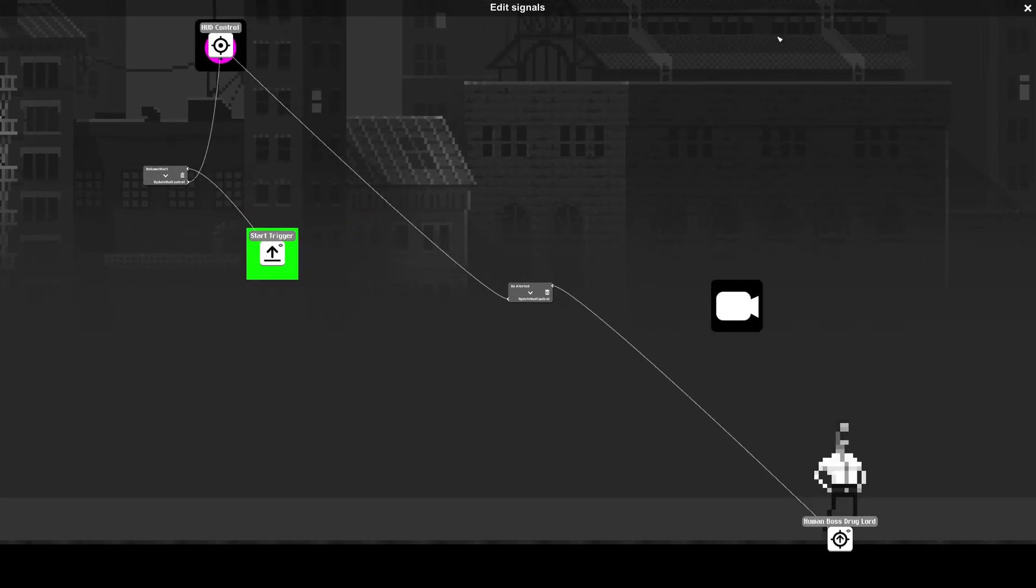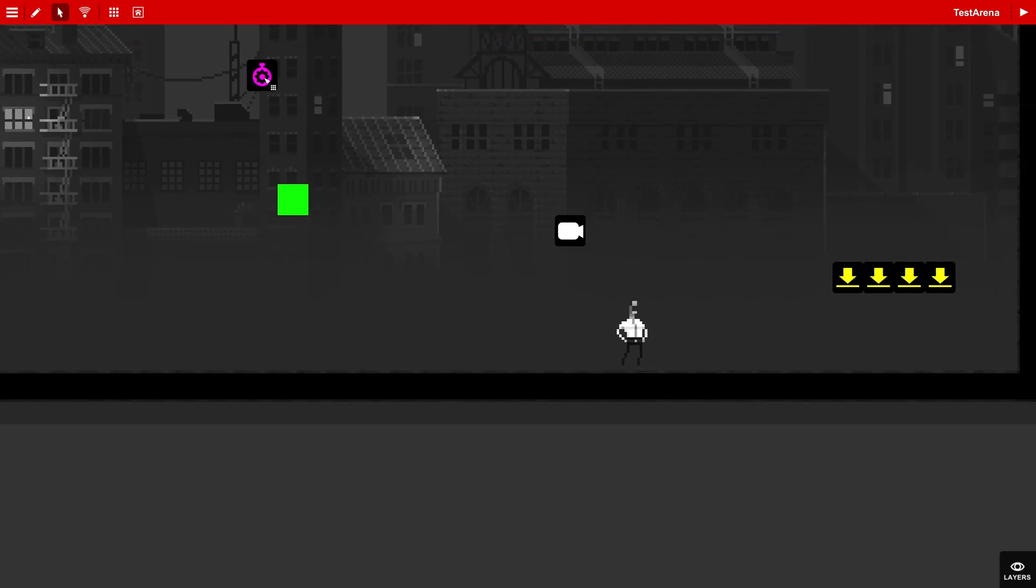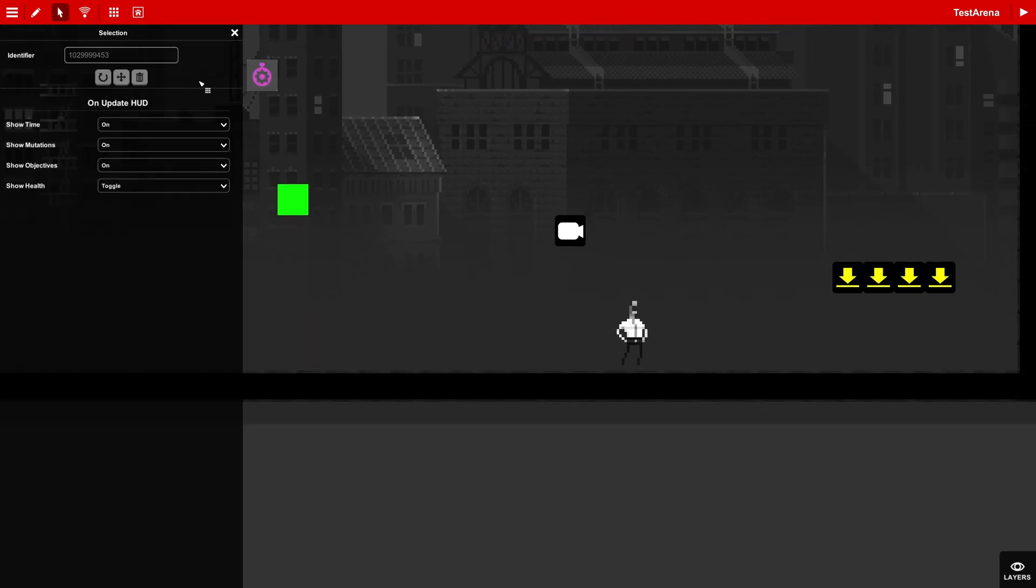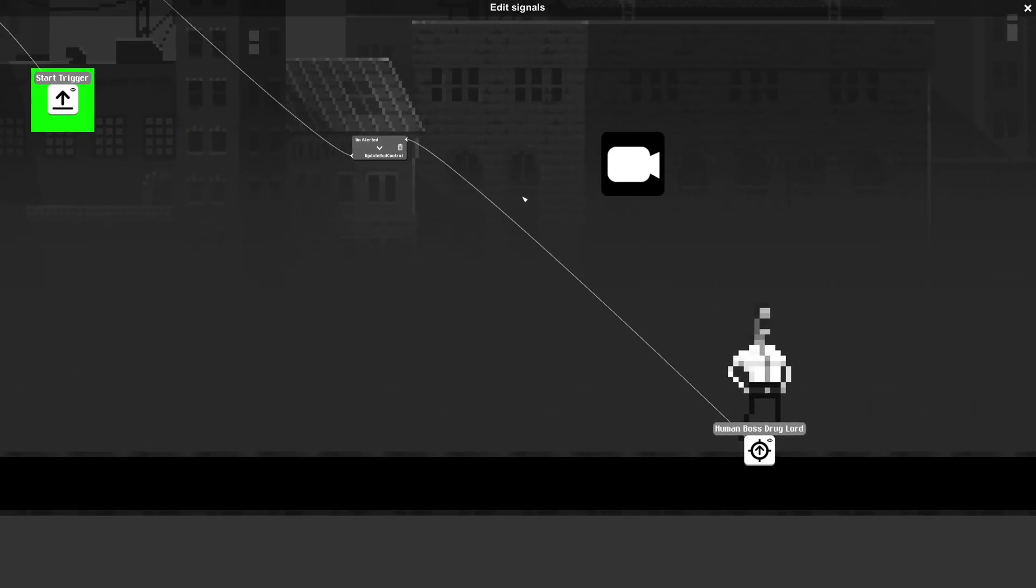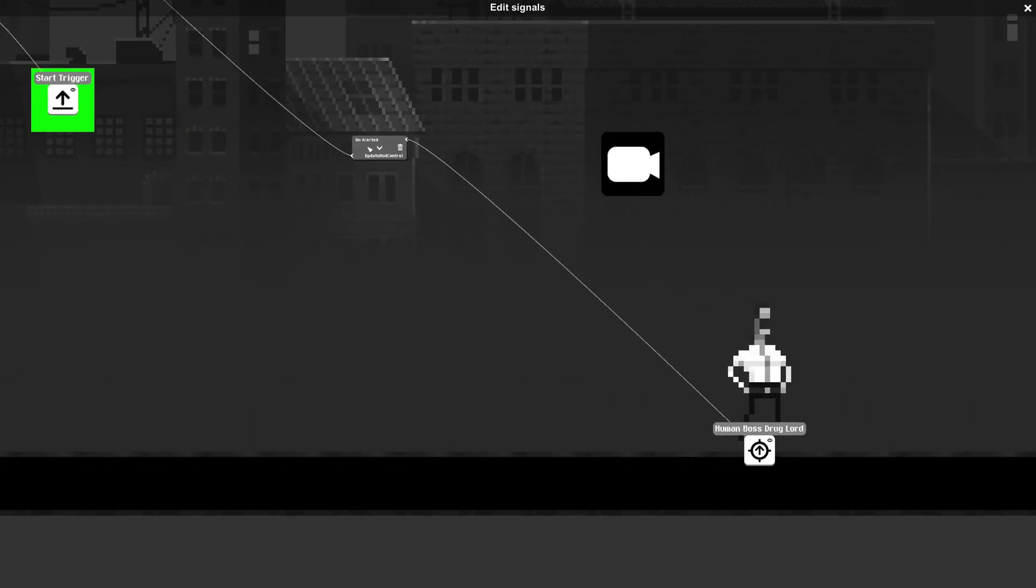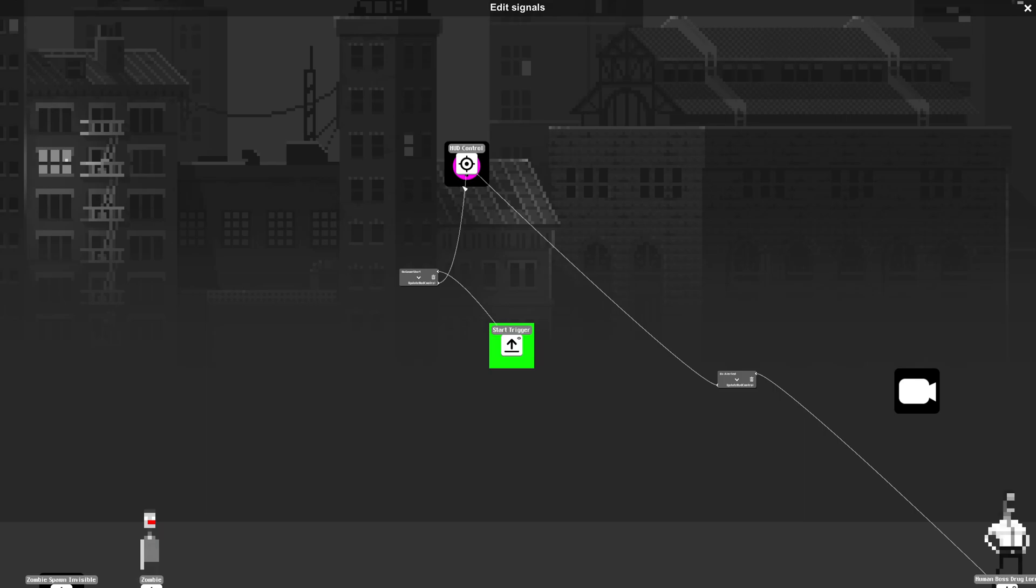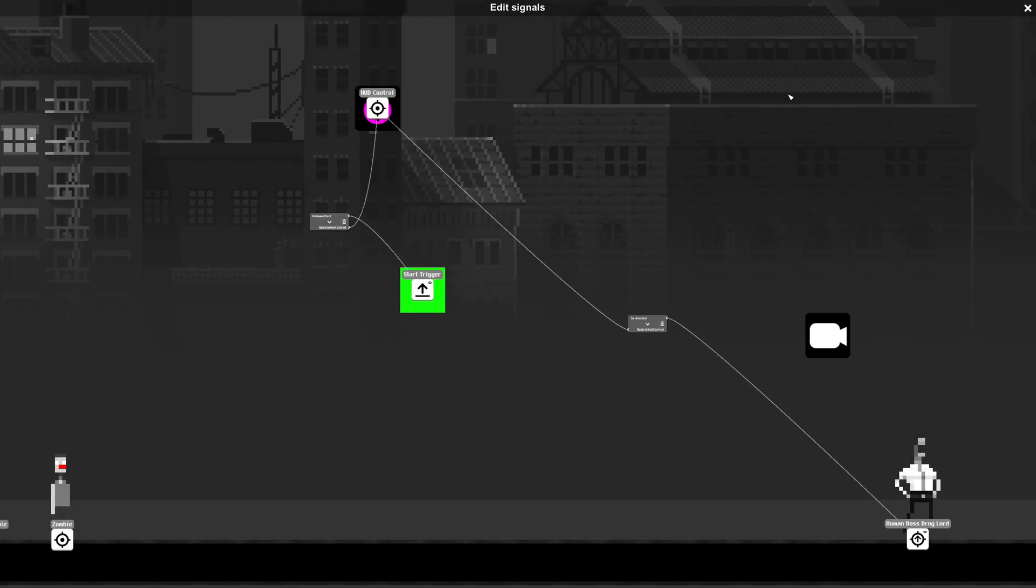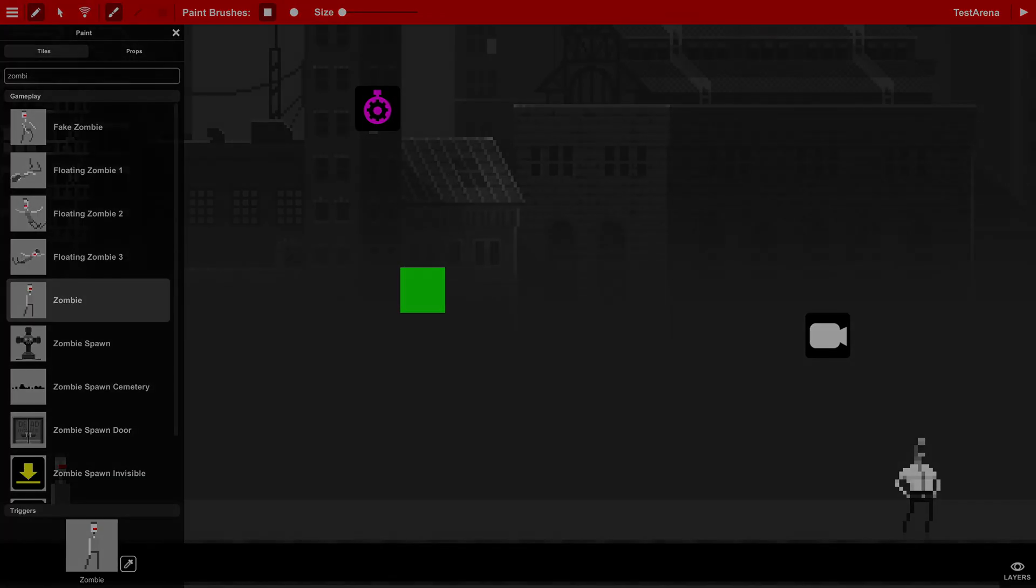We have to do something like this and have the show health on toggle, and it moves the plant down on the zombie. So that is on alert. So the HUD controls should update when the juggler gets alerted by the zombie.